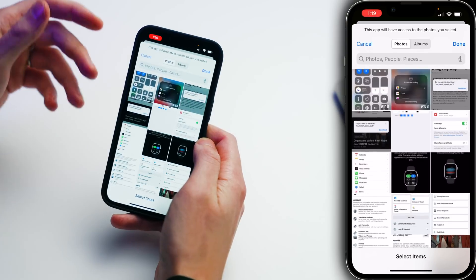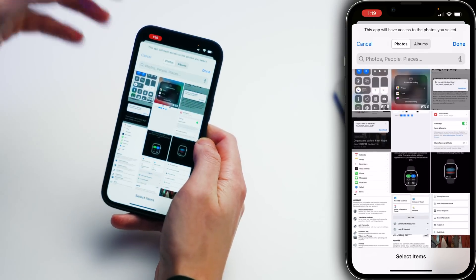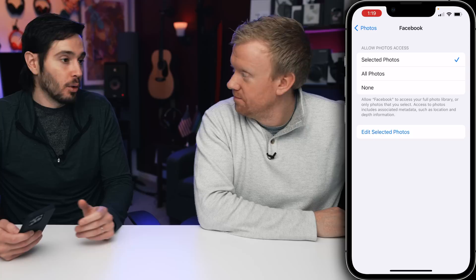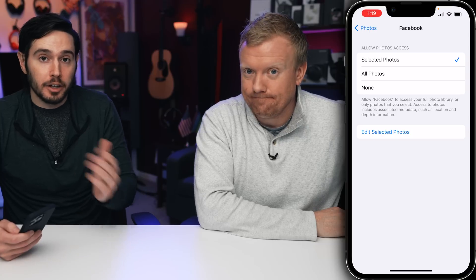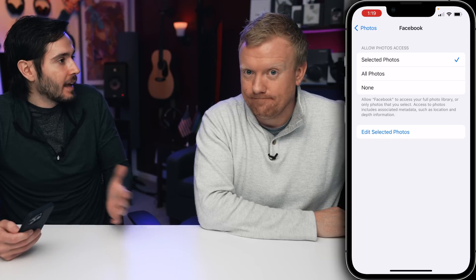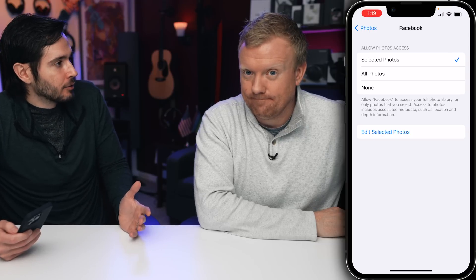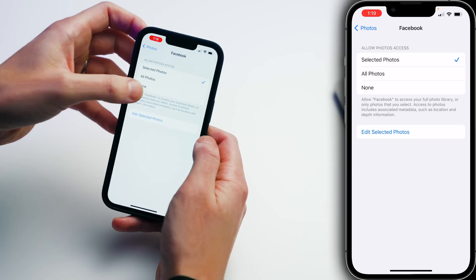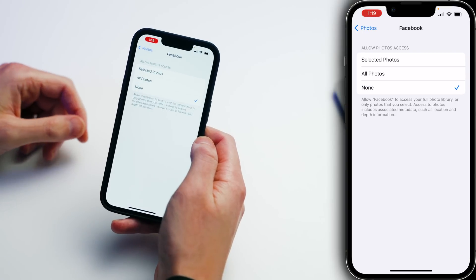I'm going to switch that to selected photos, because then you can come in here and actually choose which ones you want. Or if you want them to have none of your photos — I don't remember the last time I even uploaded a photo from my phone to Facebook — I'm just going to choose none here. So what do you do if you're on Facebook? Come back here and turn it back on. Easy.